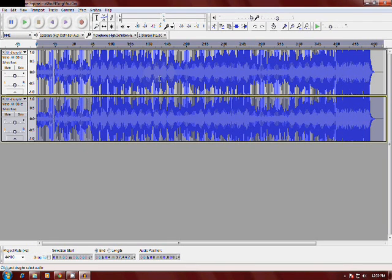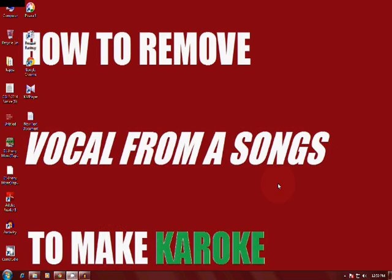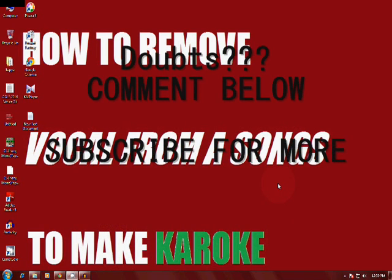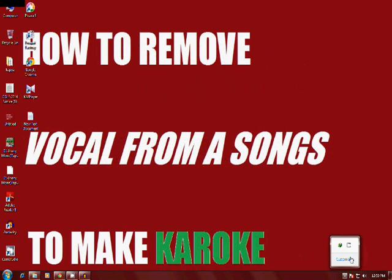So, it is a very simple method to remove vocals from an mp3 song and make it a karaoke. If you have any doubt regarding this video, don't forget to comment. And also don't forget to subscribe. Thank you.